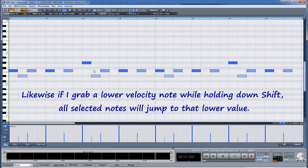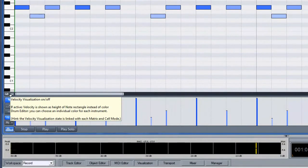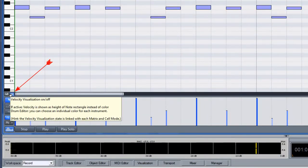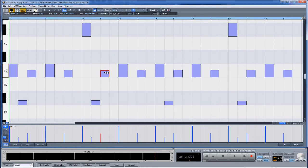Likewise, if I grab a lower velocity note while holding down shift, all selected notes will jump to that value. An alternative way to display velocity is to turn on velocity visualization by clicking on the small button named VEL. Turning on velocity visualization means that velocity is now represented based on the height of the note. This mode reflects the view of the velocity controller editor — the higher the note, the higher the velocity. In this mode the mouse pointer turns to a crosshair, which lets you shape the velocity of several notes in one movement.